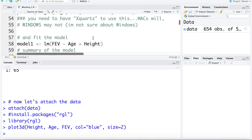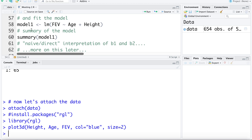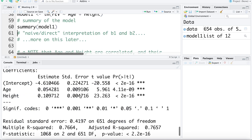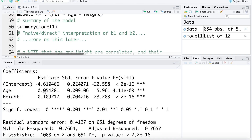What we're going to try and do is fit a model to this data — fit a plane, or think of slicing a flat piece of paper through this data to describe the relationship that height and age have with FEV. I'll save the model as model1 using the same lm commands as before but with two x variables: FEV estimated using age and height. We can then ask for a summary — here's the intercept of negative 4.61, the coefficient for age, and the coefficient for height.